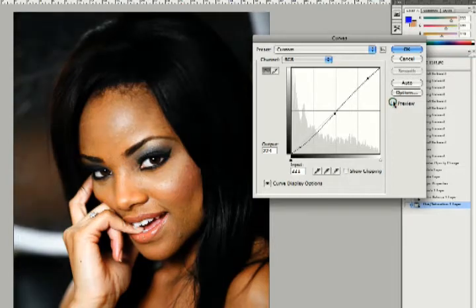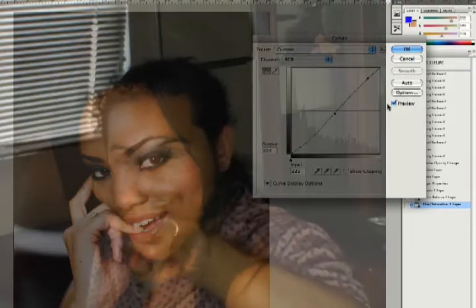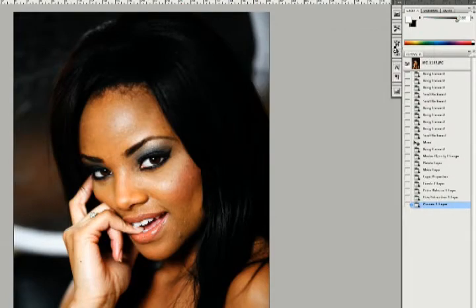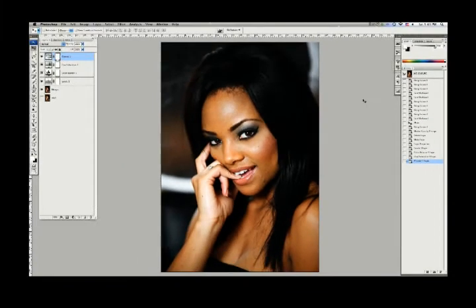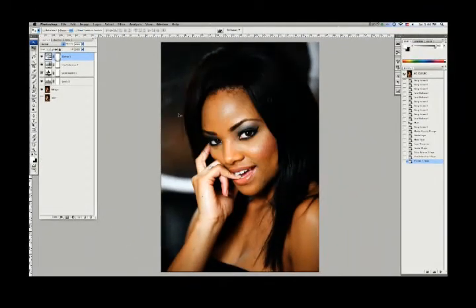I think her eyes and everything in the inner part look good, but her hair is a little dark now. So we're going to go into something brand new — masking. This little white thing here is a mask. What a mask does is let you paint on it in black or white. You can see your paint colors here — here's black, here's white.